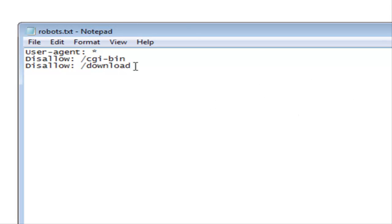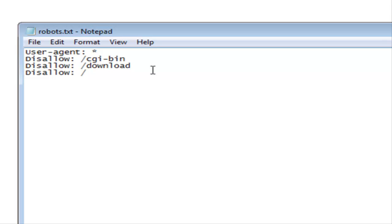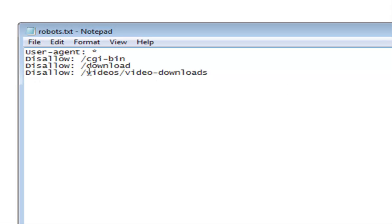If we had a download directory, that would protect everything in a download directory. If you have a subdirectory you wanted protected but not particularly the root directory, say we had videos and video downloads.